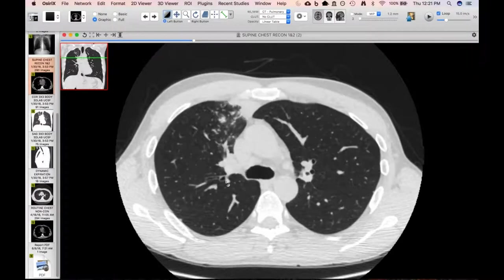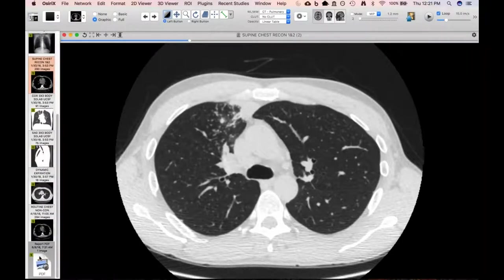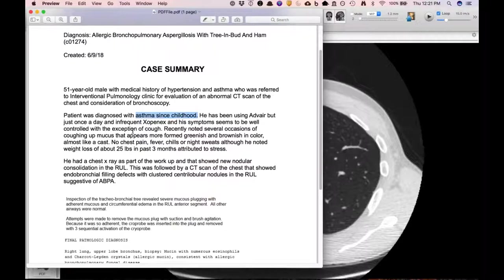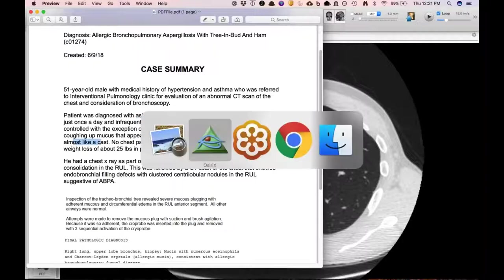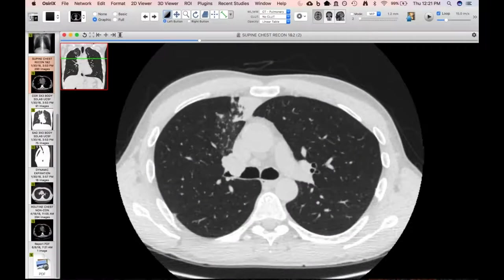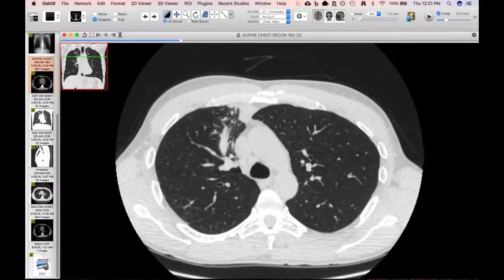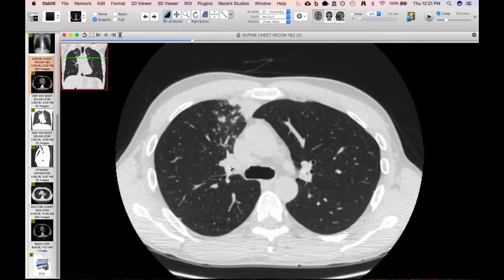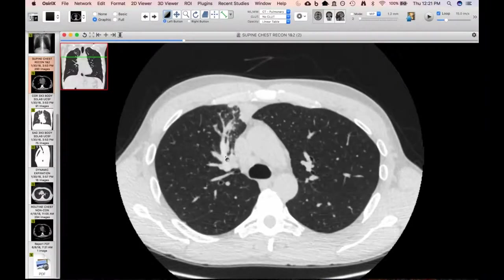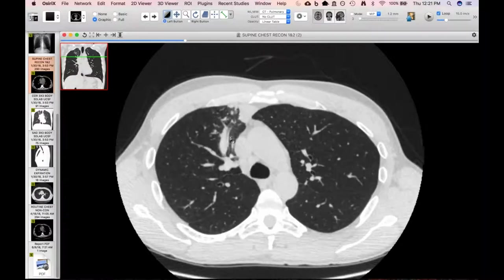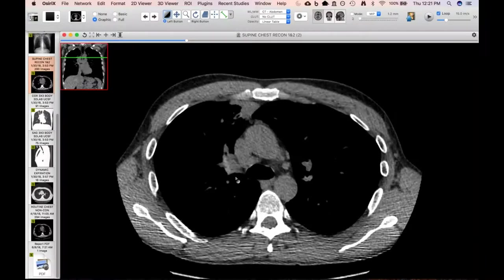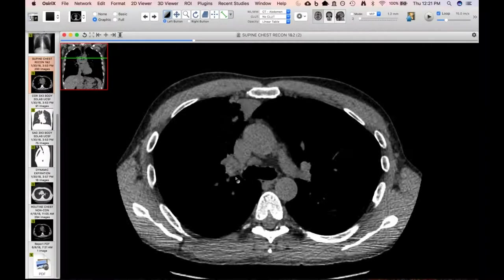He did have a background of asthma since childhood, and was coughing up some brown sputum, almost like a cast. People will describe tree-in-bud in the setting of ABPA, though we usually don't see it since we usually think of just larger airways that are filled. This was a good example of that. Also a reminder to always look for high attenuation mucus — it's fairly specific, even though we don't often see it.